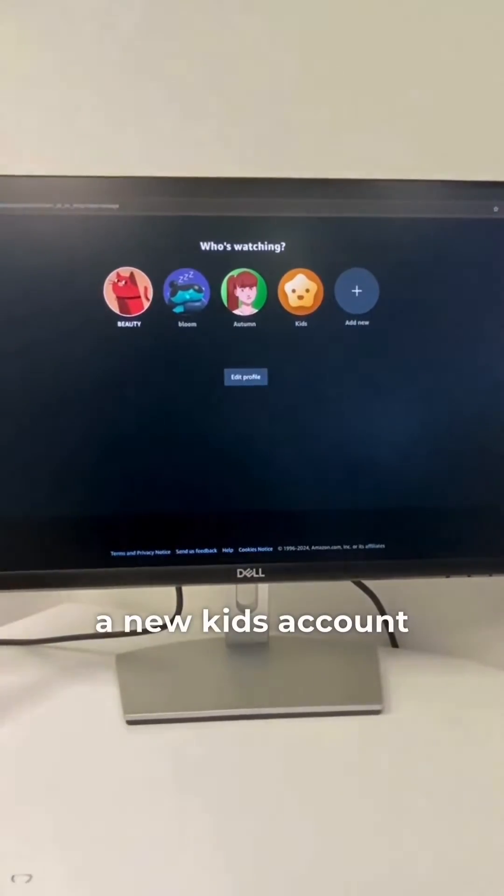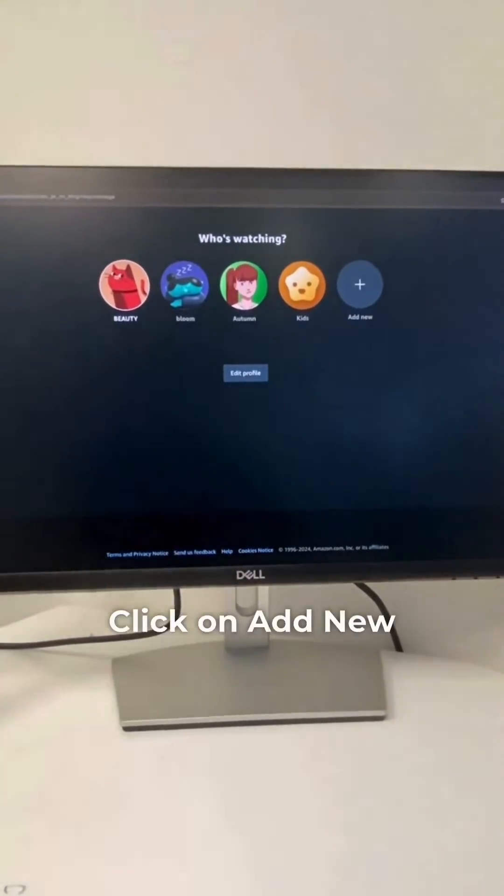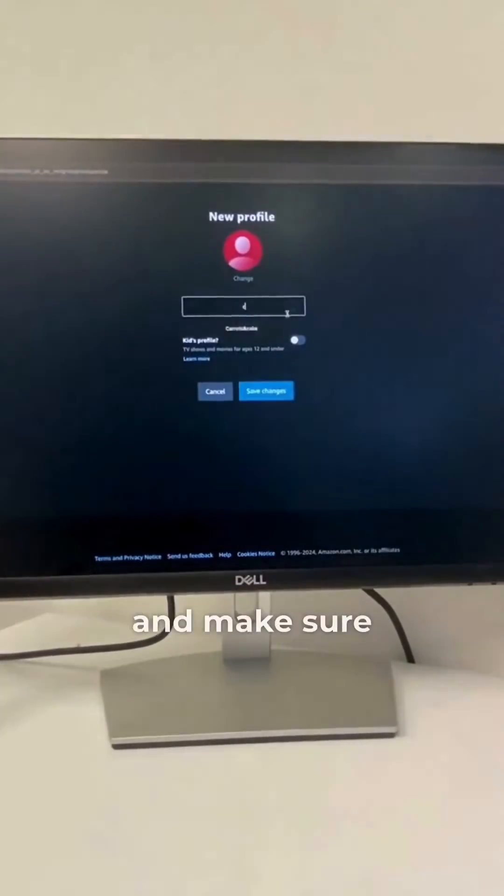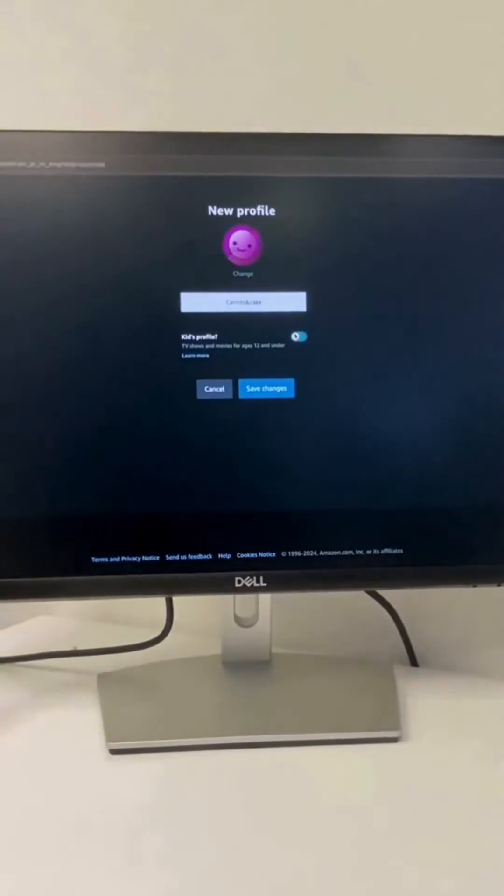First thing you can do is to add a new kid's account. Click on Add New, enter the name of your child and make sure to click on the Kids Profile button.